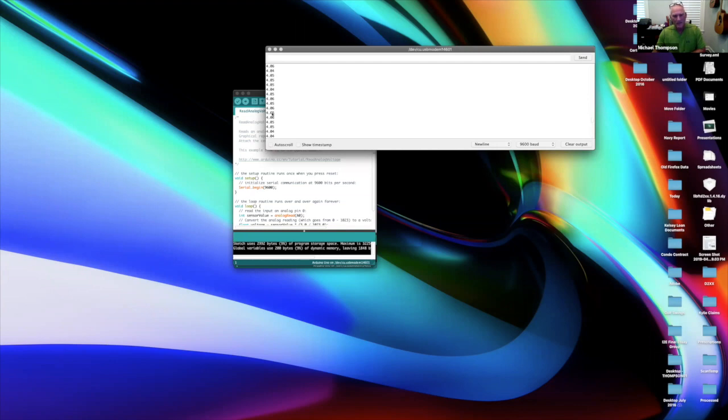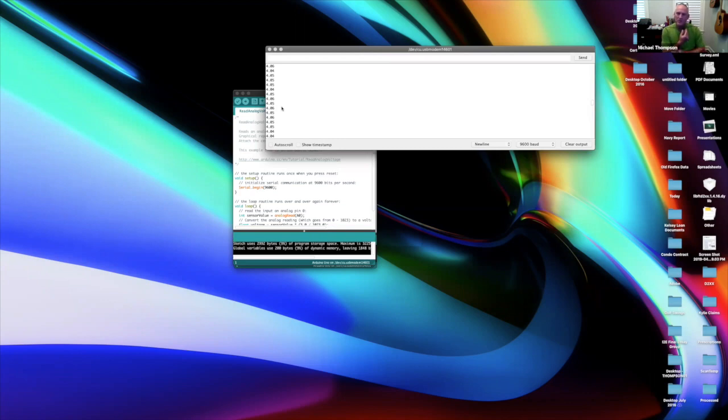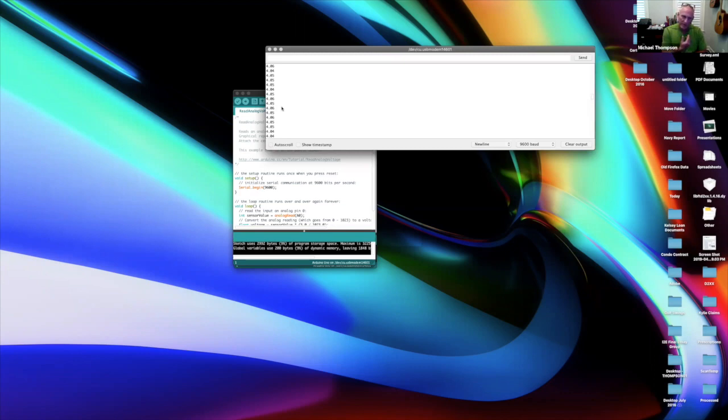You know, you could average those together to get an average measurement, but 4.05 is the number I see most often. Alright, so we're going to use between 4.04 and 4.06. So there's your measurement. For A0, do the same thing to measure voltage VB, and make a screenshot of this if this is the method you're going to use and put that into your lab report.